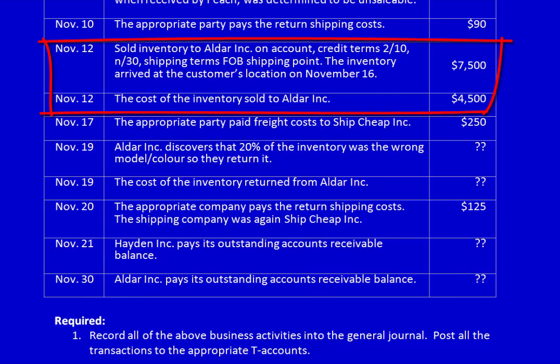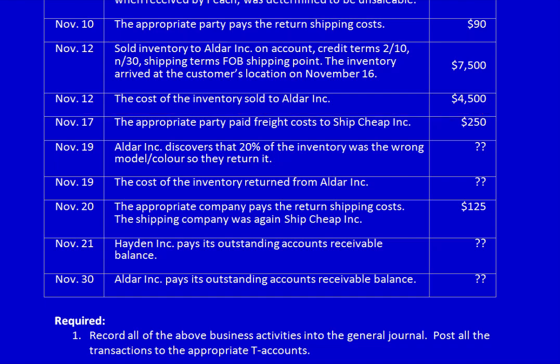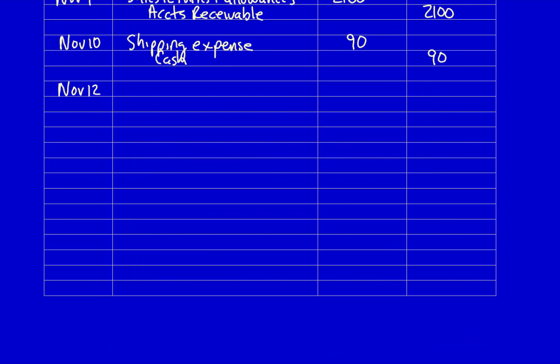November 12th: sold inventory to Aldar Inc on account, credit terms 2/10 net 30, shipping terms FOB shipping point. The inventory arrived at the customer's location on November 16th. The cost of the inventory sold was $4,500. Revenue recognition is based on the shipping terms — FOB shipping point means ownership transferred at the doors of Peach Limited's location on November 12th, so we record revenue on November 12th.